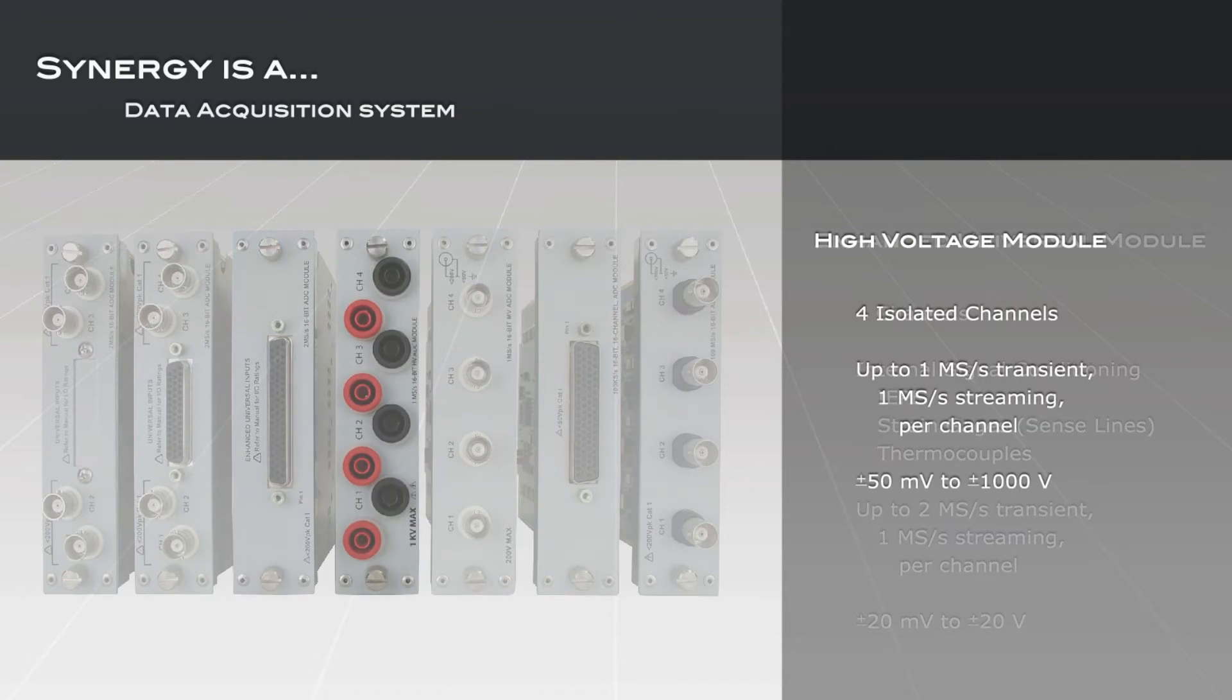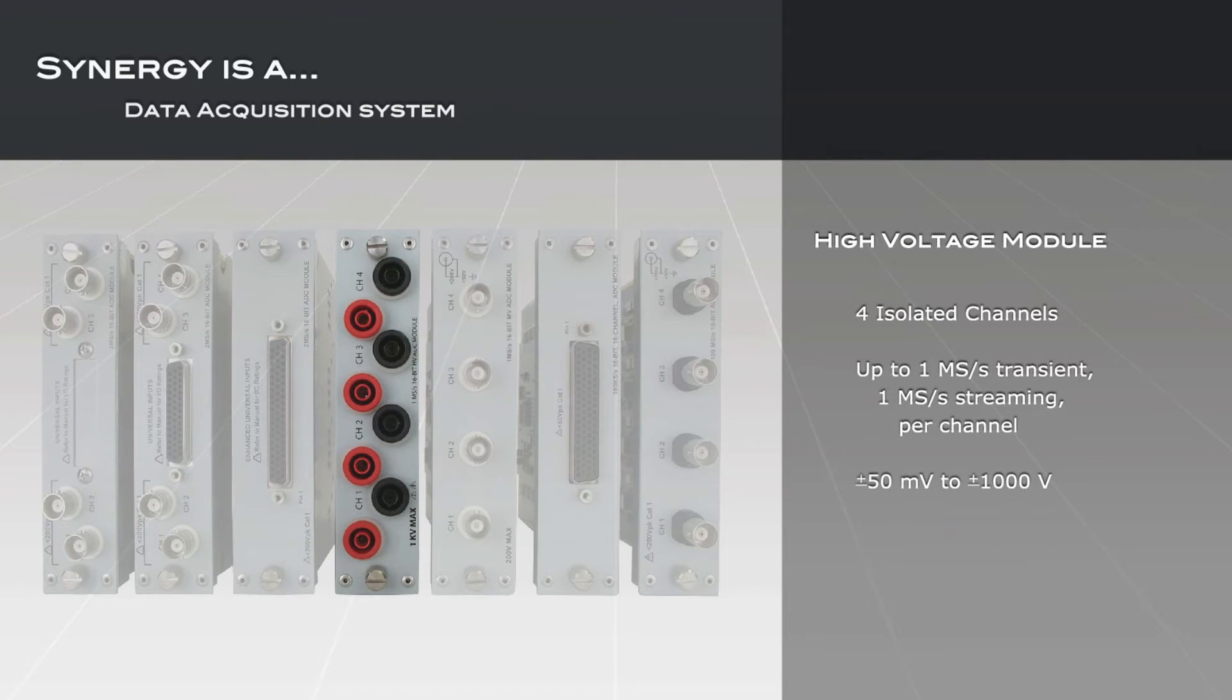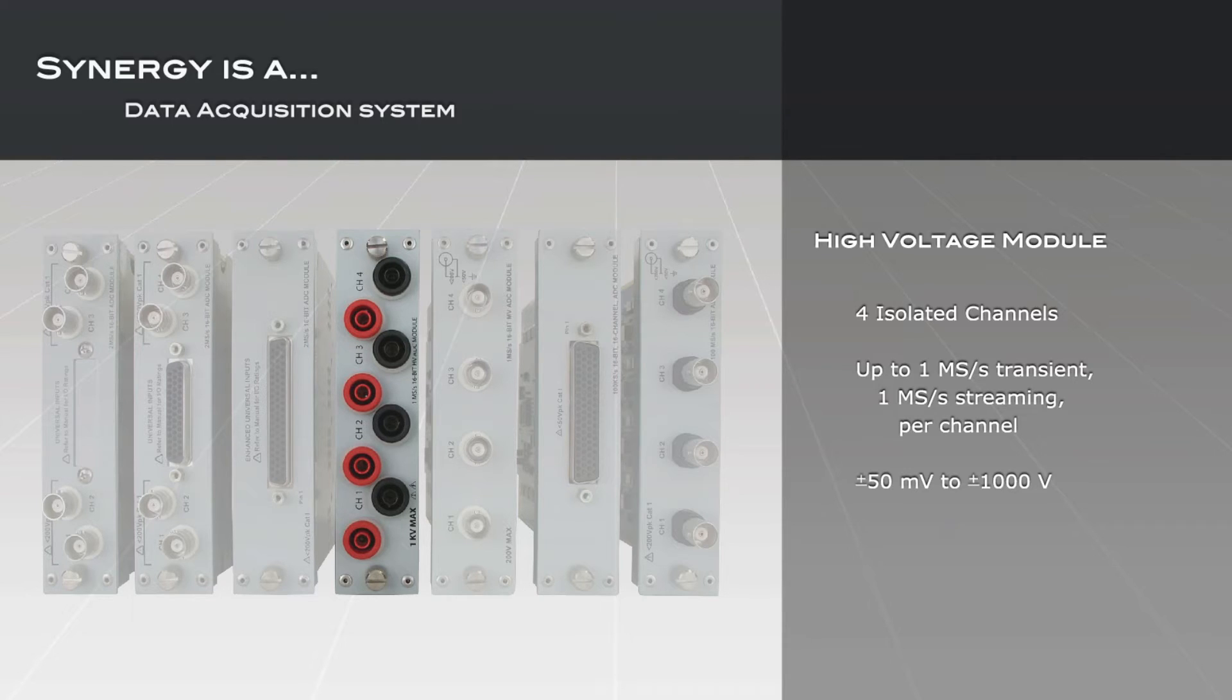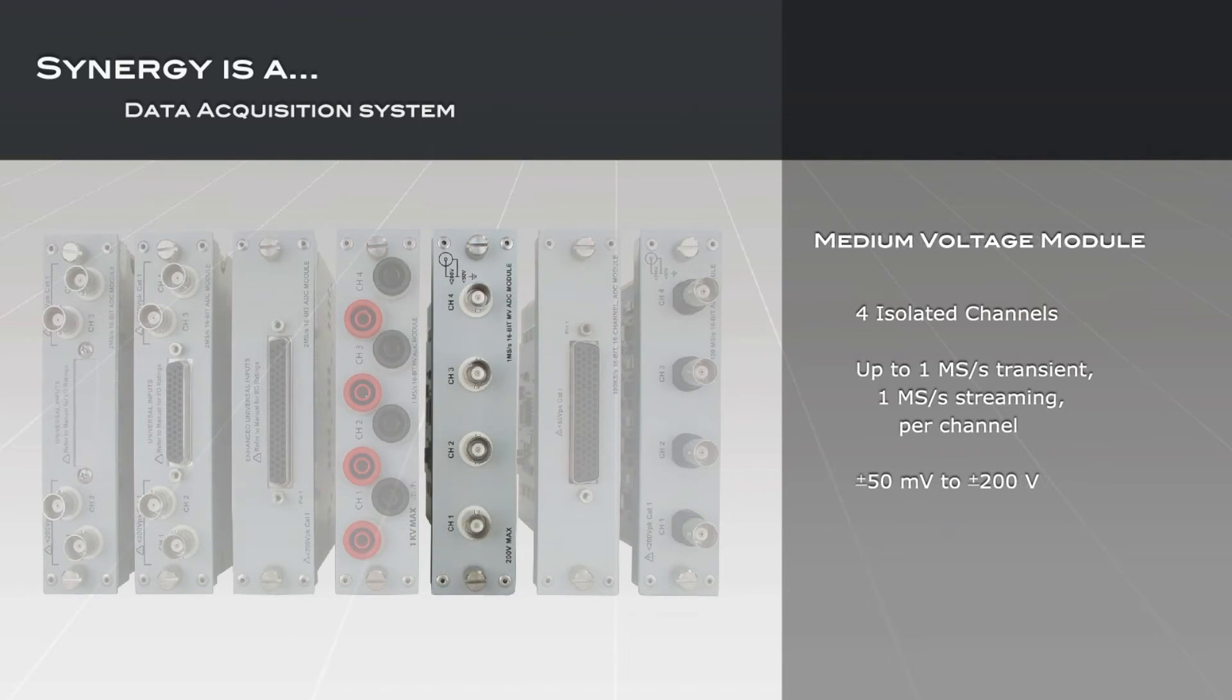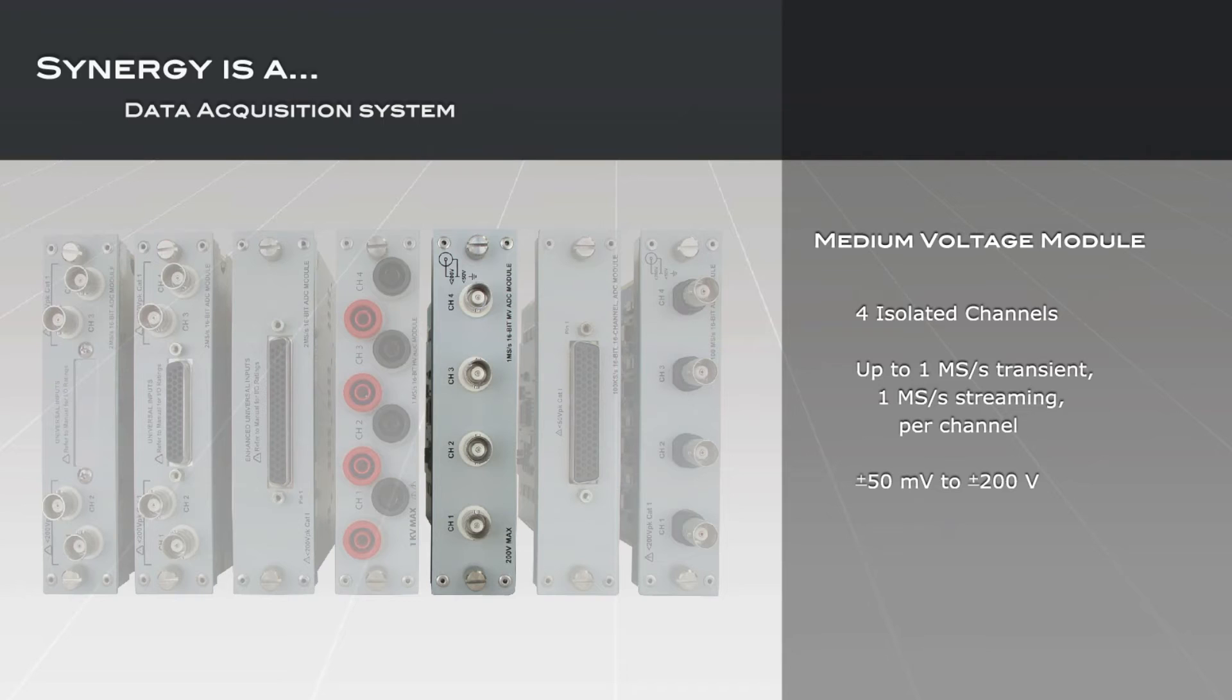The high-voltage input module offers an input range up to plus or minus 1,000 volts and a 2,000 volt peak channel-to-channel isolation for high-voltage and high-power applications. The medium-voltage input module provides a cost-effective 4-channel solution for general-purpose voltage applications offering plus or minus 50 millivolts to 200 volts and floating differential inputs.